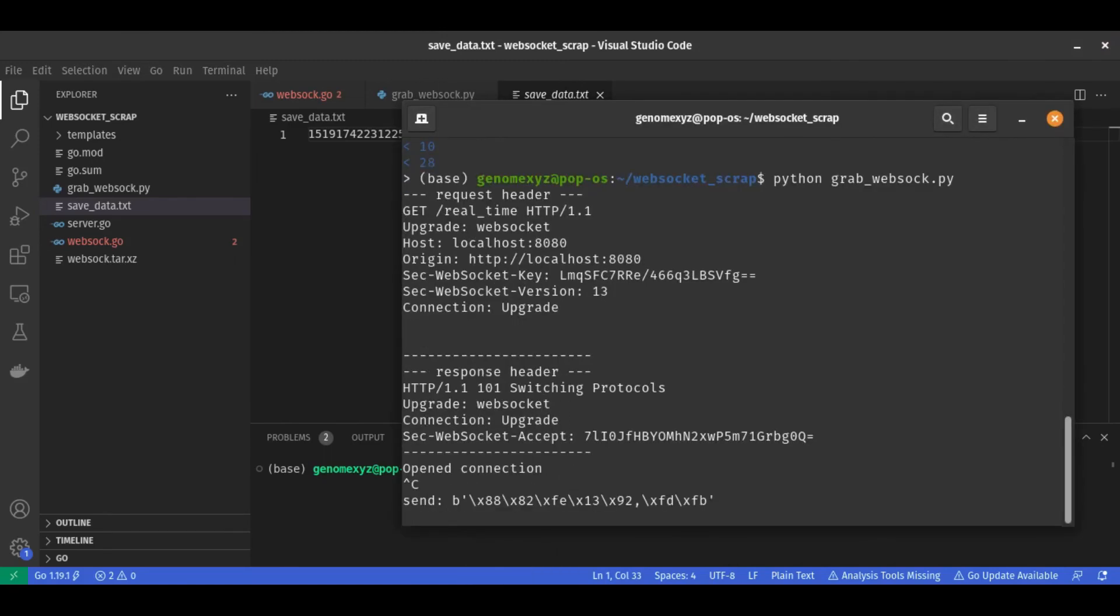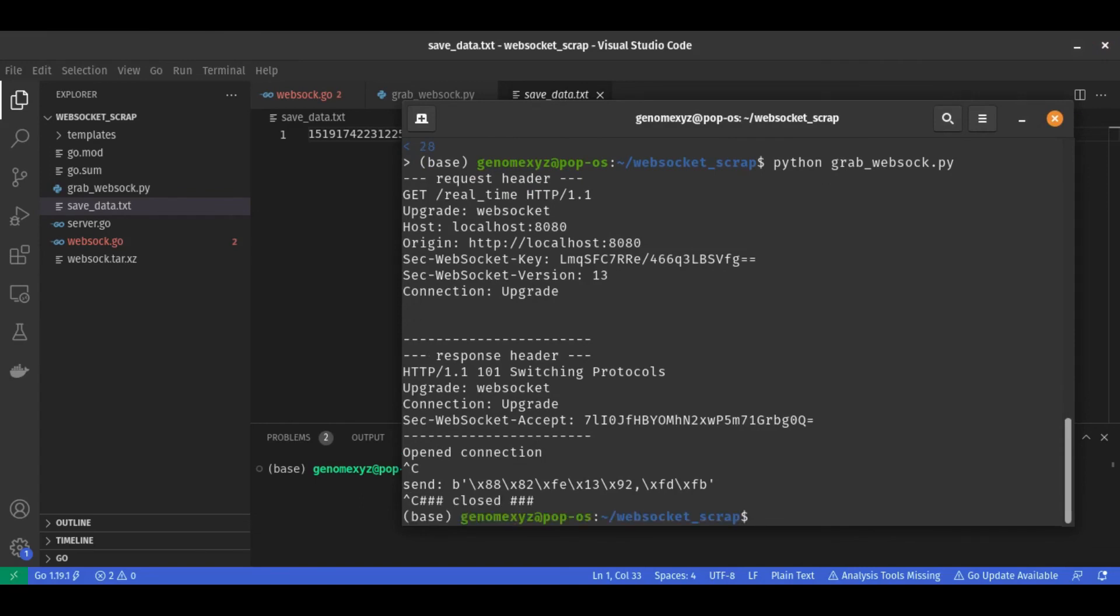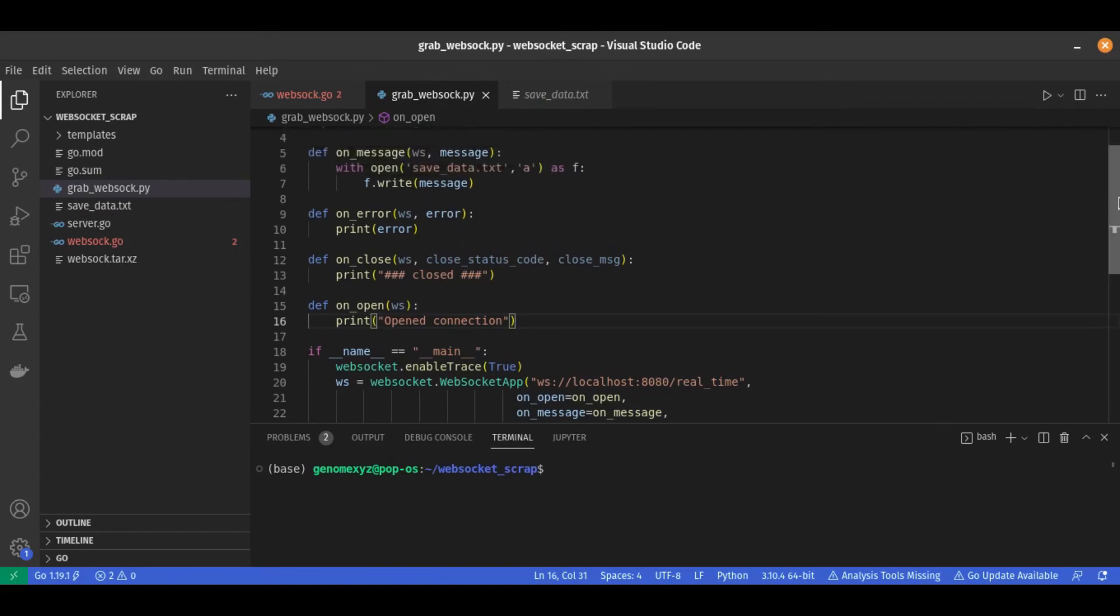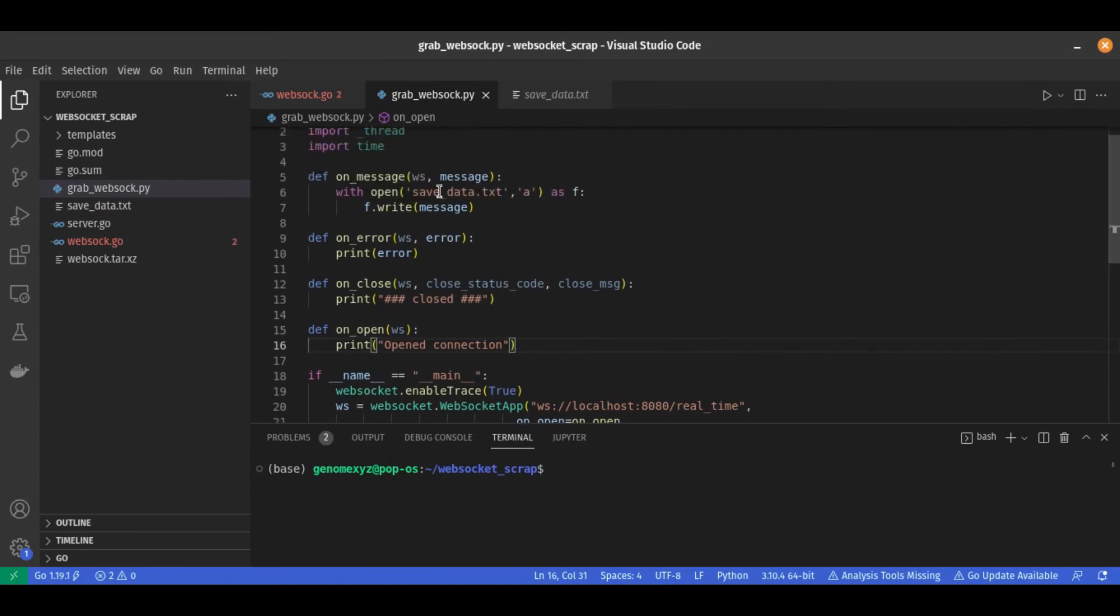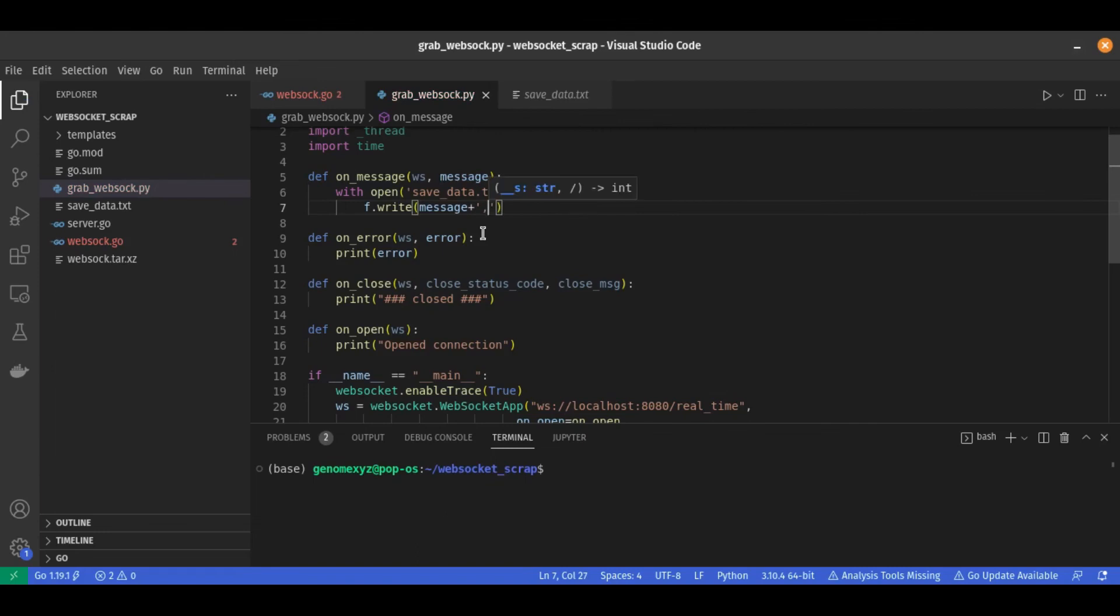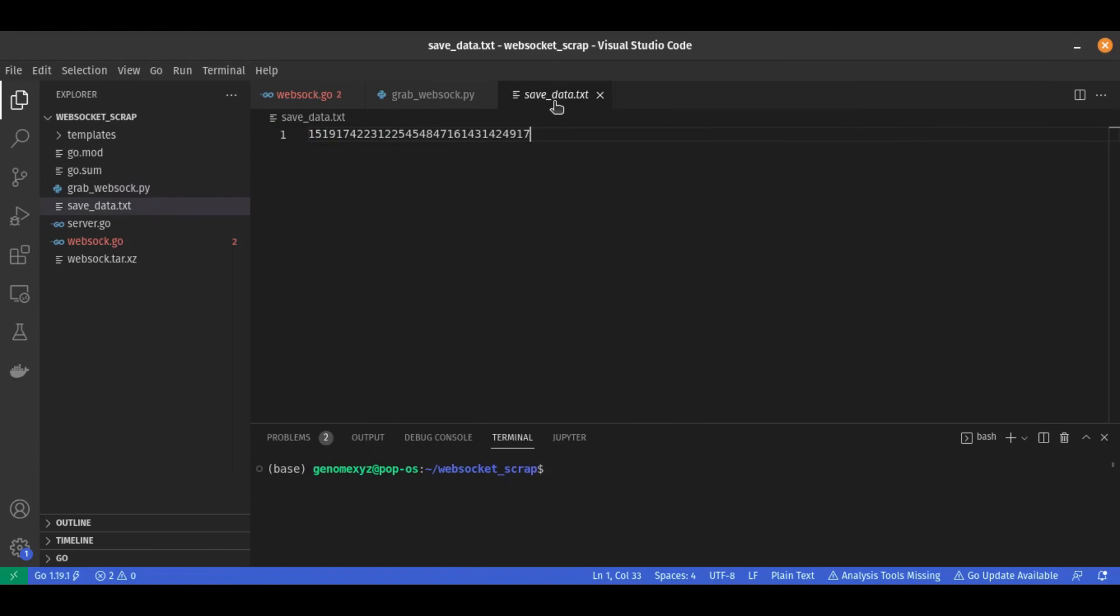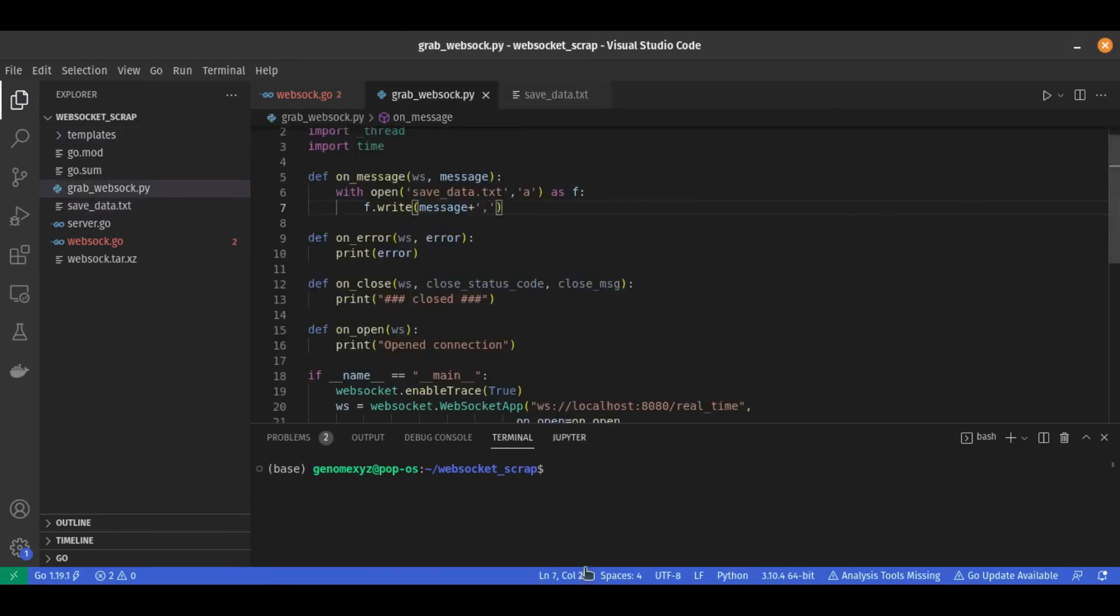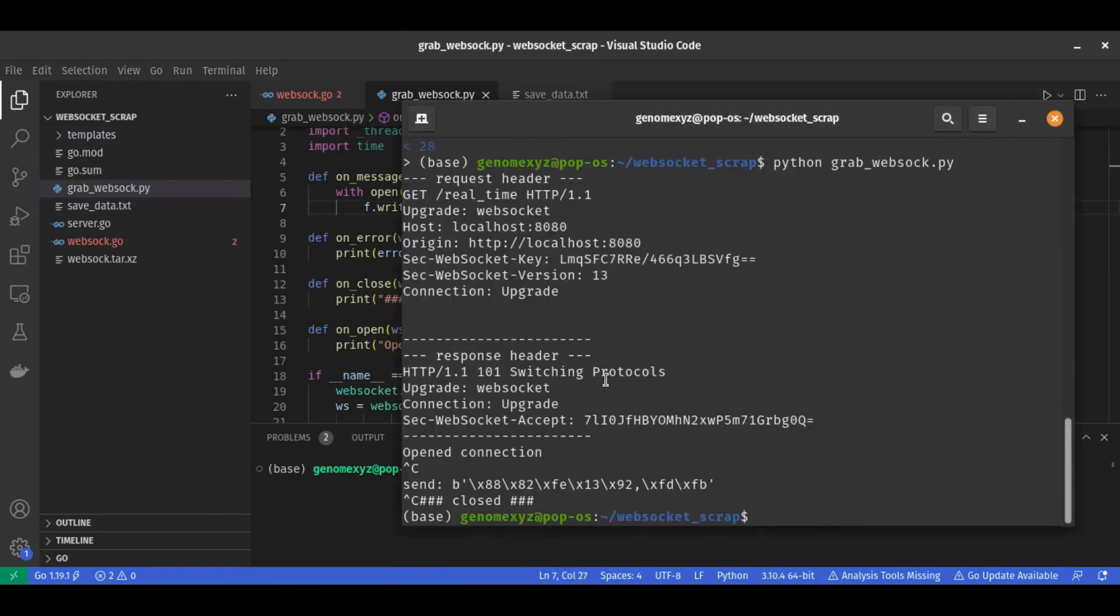But okay, let's close it. The best practice is, let's do it like this. So we can get the separator so the number will not be mixed like this. Let's run it again.